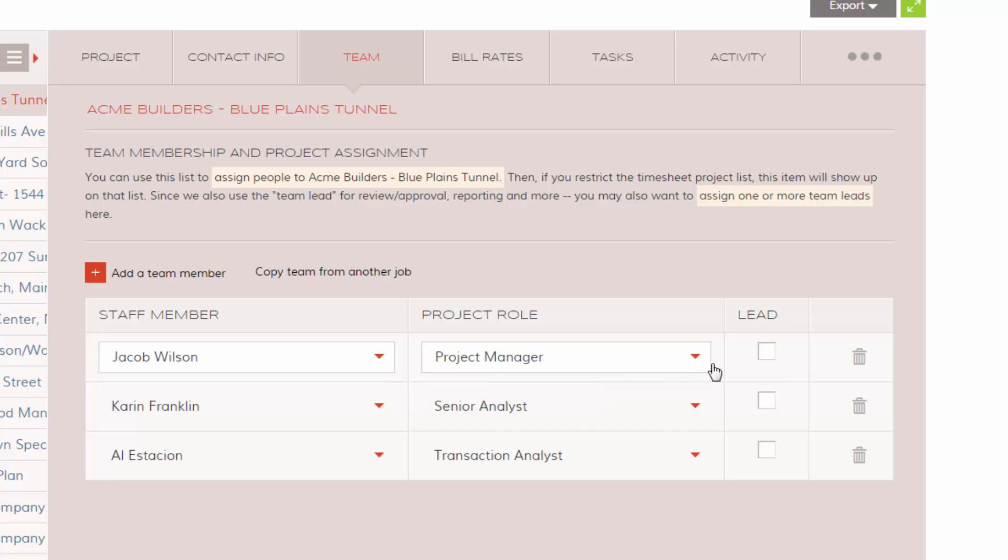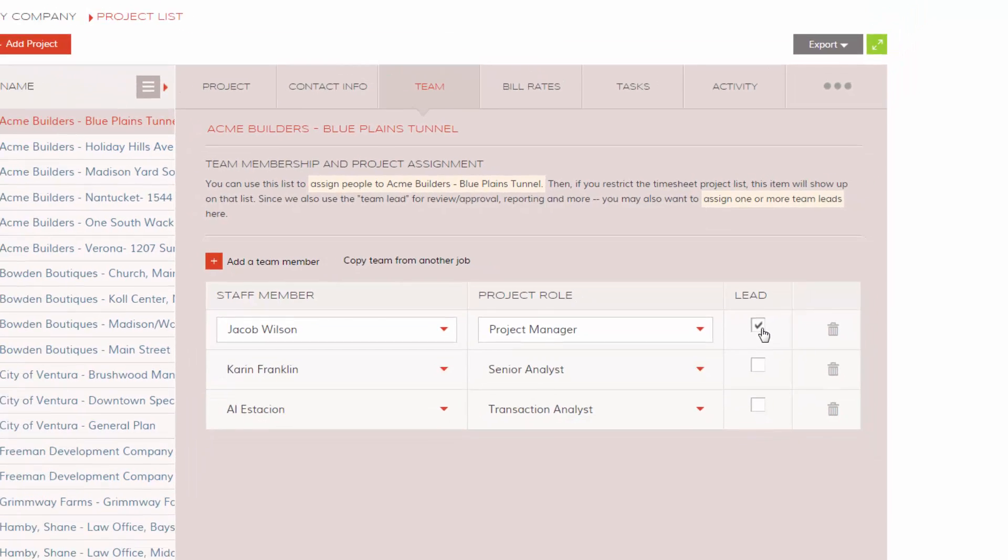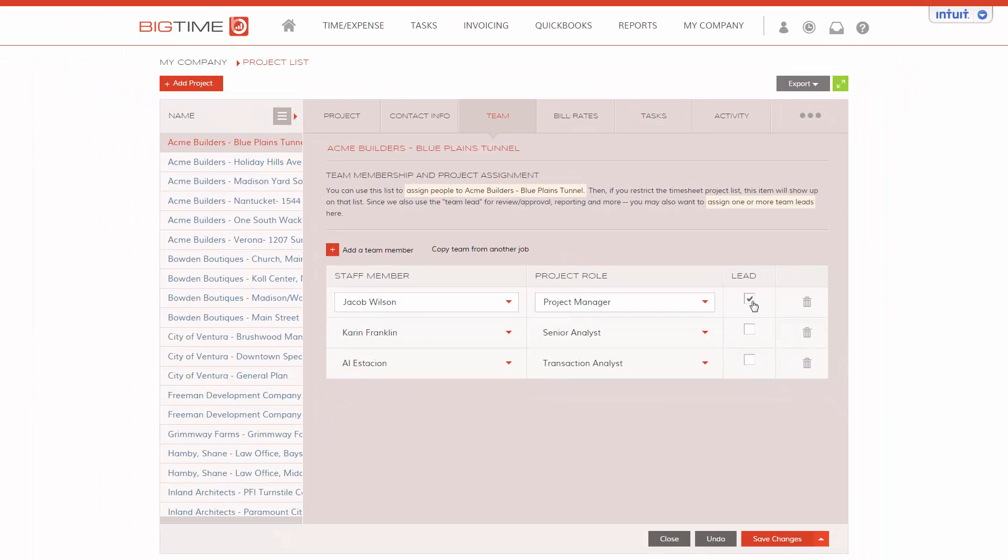By assigning a team lead, you're giving this staff member review and approval authority and additional reporting over everyone else on this team. You can also limit and restrict what projects your staff can see when logging time on their timesheet.